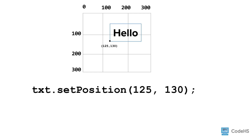All text objects are enclosed by an invisible rectangular box. The text box is anchored to the canvas at the bottom left corner of the text box. To set the position, we write the name of the variable storing the text, dot, setPosition, followed by parentheses. Between these parentheses, we write the x and y coordinate of where the bottom left corner of the text should be anchored to the canvas — in this case, 125 comma 130.